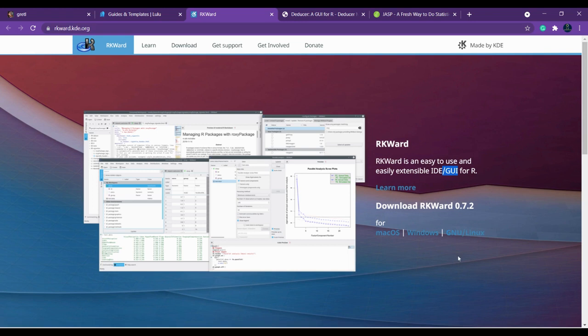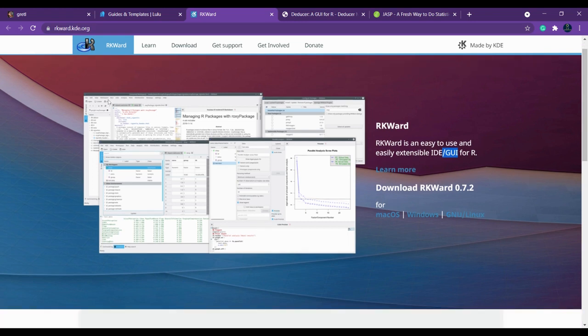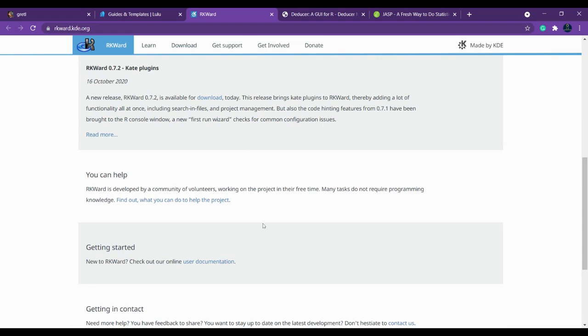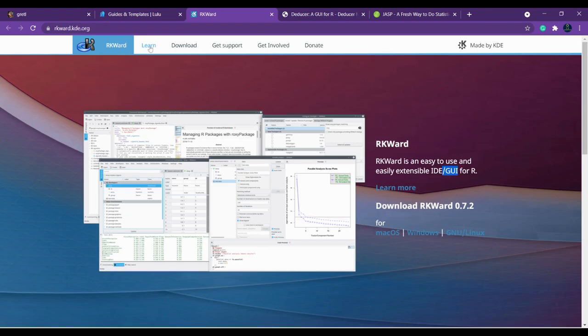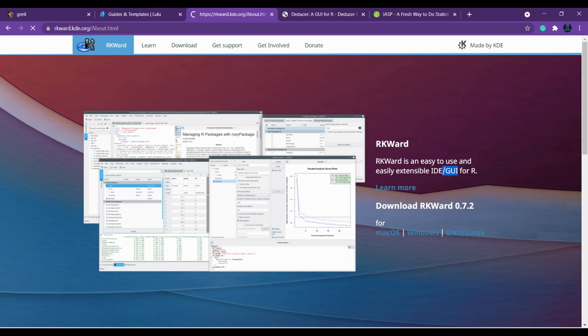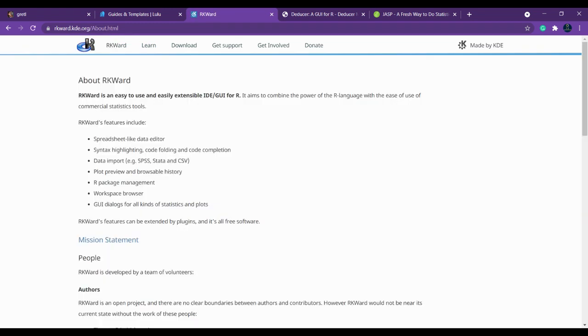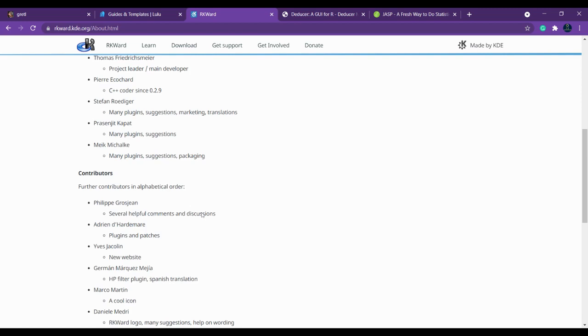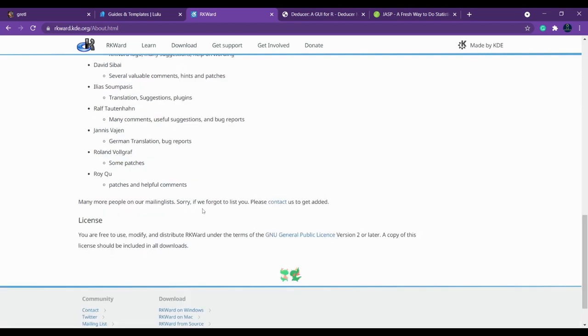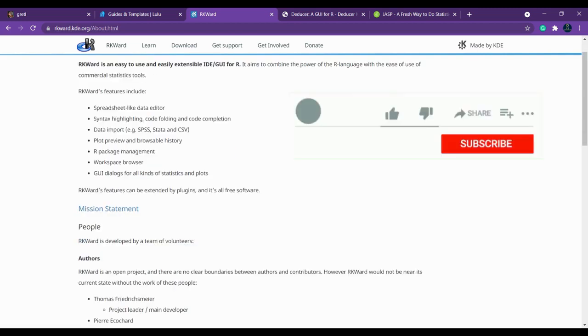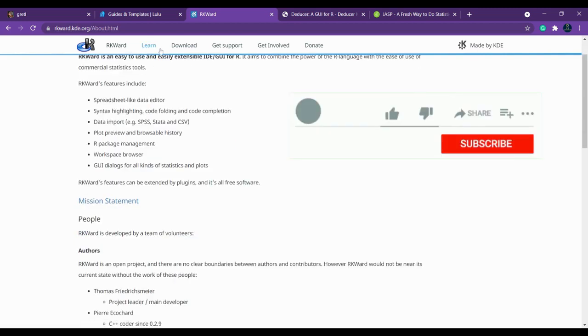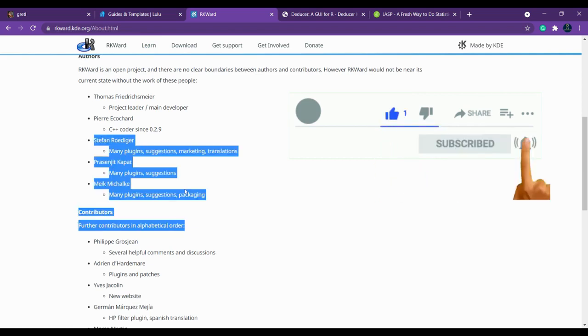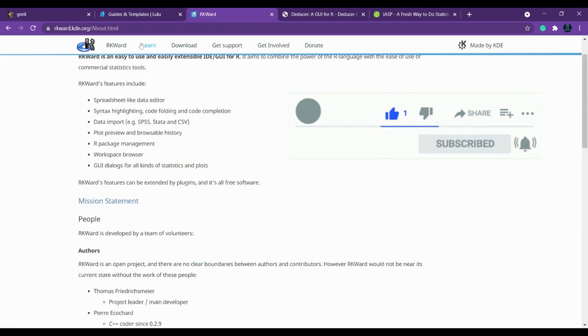If you want to learn specifically, click learn. Here you have overview, screenshots, and user documentation. If you want to know about the overview of RKWard then you can find it here, what are the various windows you can see and what are the various stuff you can do with RKWard.